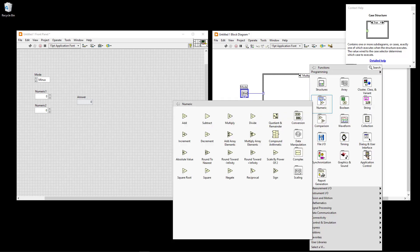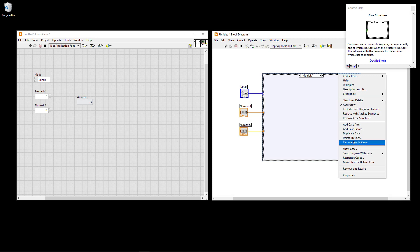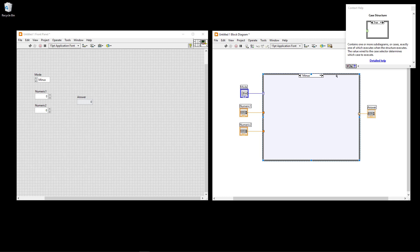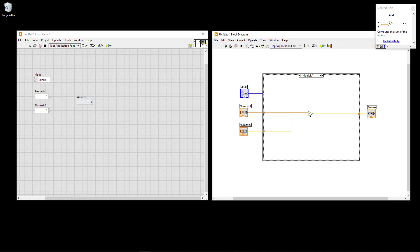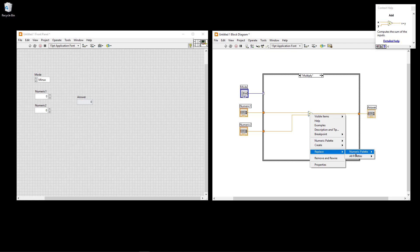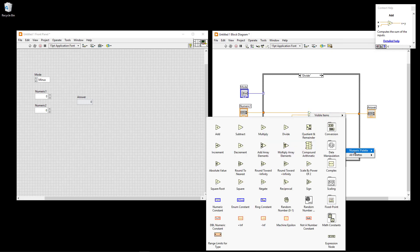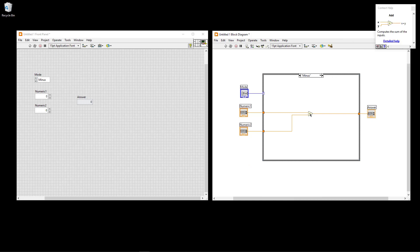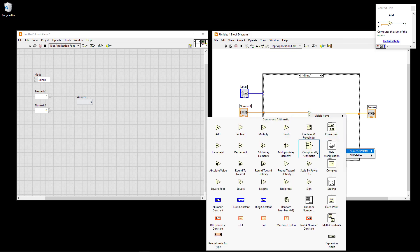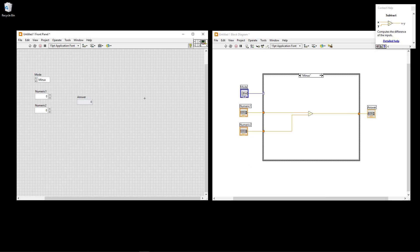Rather than building each case from scratch, I'll delete the Multiply, Divide, and Minus cases and then duplicate the Add case three times to use it as a template. Then in each duplicate I just right-click the add function and select Replace to swap it: in the Multiply case I replace it with a multiply function, the Divide case with a divide function, and the Minus case with a subtract function — no need to re-wire everything.